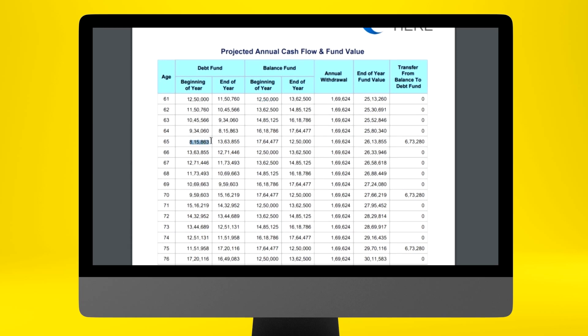In 5 years, the debt fund reduces to 8.15 lakhs because SWP withdrawals are happening, whereas the balanced fund portfolio grows due to equity performance to 17.64 lakhs. You then withdraw the gain amount and switch it back to the debt fund — this is called rebalancing. You do it manually, in the fourth or sixth year depending on when markets are good. In the sixth year, the debt portfolio rises above 12.5 lakhs to 13.63 lakhs.